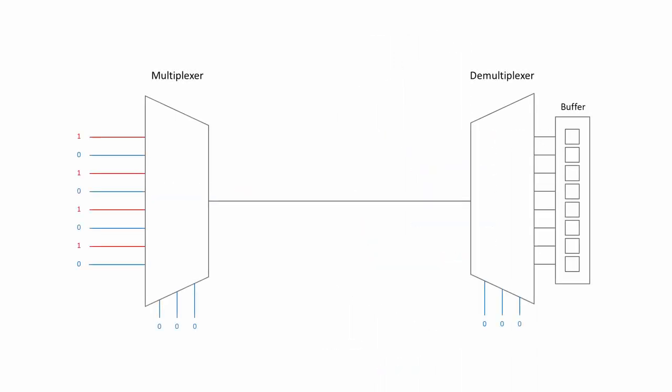Multiplexers and demultiplexers are often used together. For example, to convert from parallel data transmission into serial data transmission, and then back again. This is particularly important when it comes to transmitting data over a network, for example.